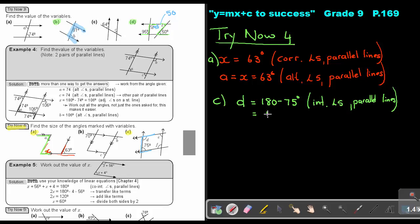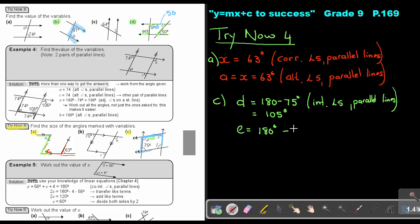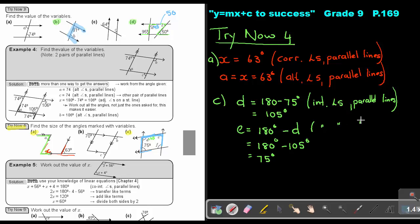So D is 105 degrees — it's always good to write it in. Then to find E: remember, there's again a C shape. So basically, E equals 180 minus D, which is 180 minus 105, and that equals 75 degrees. Again, that's interior angles in parallel lines.